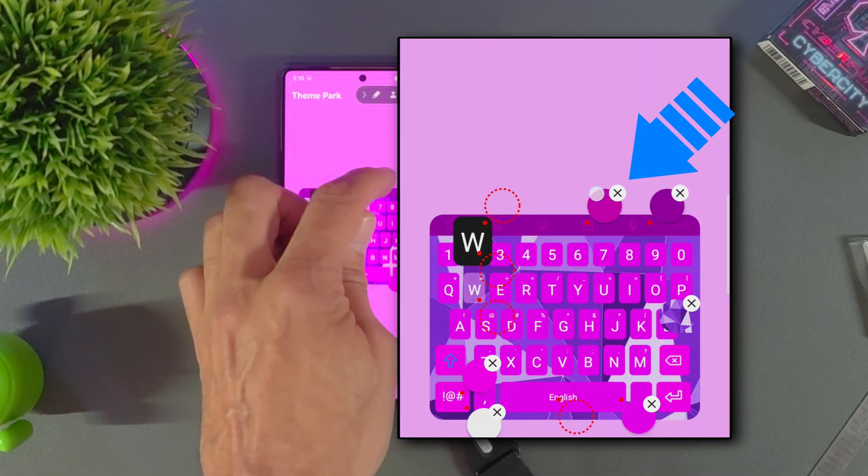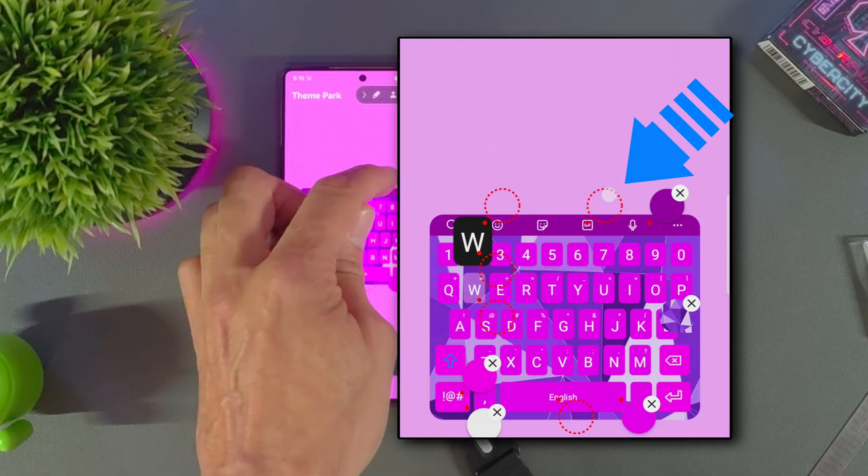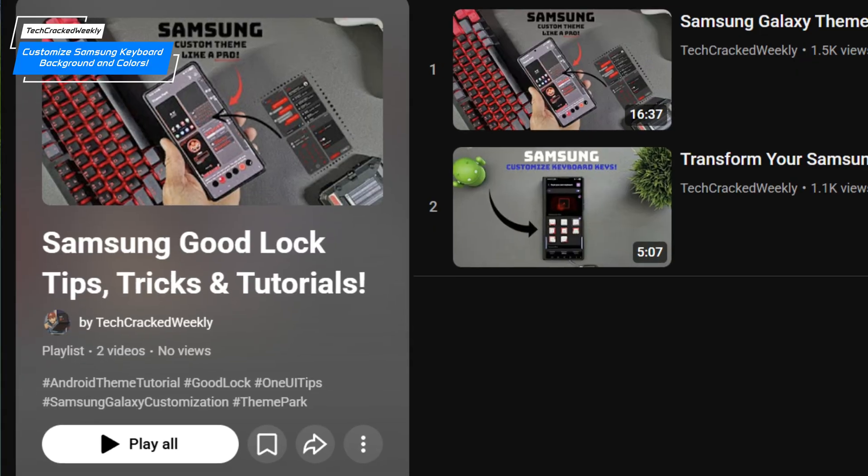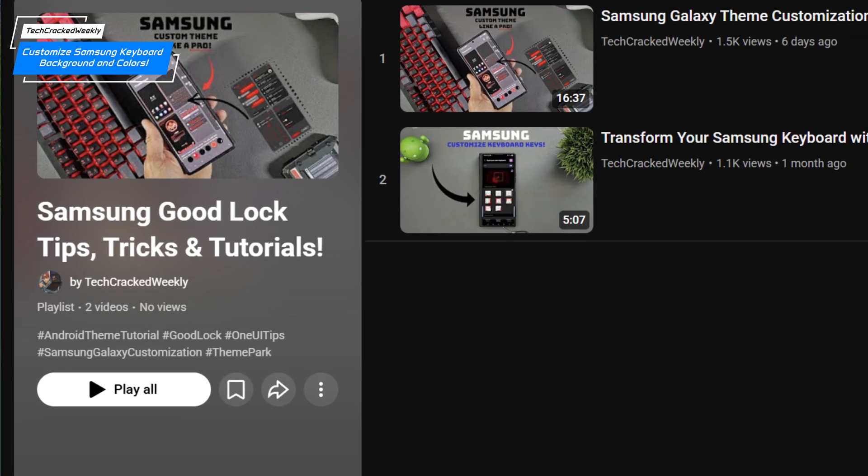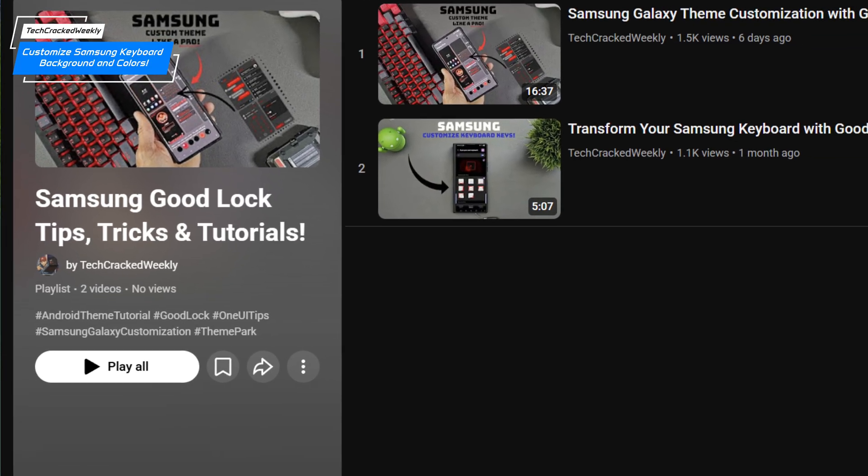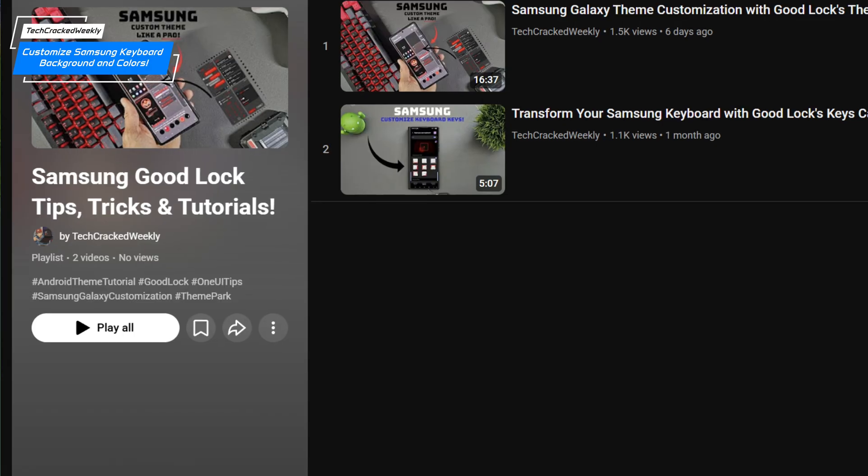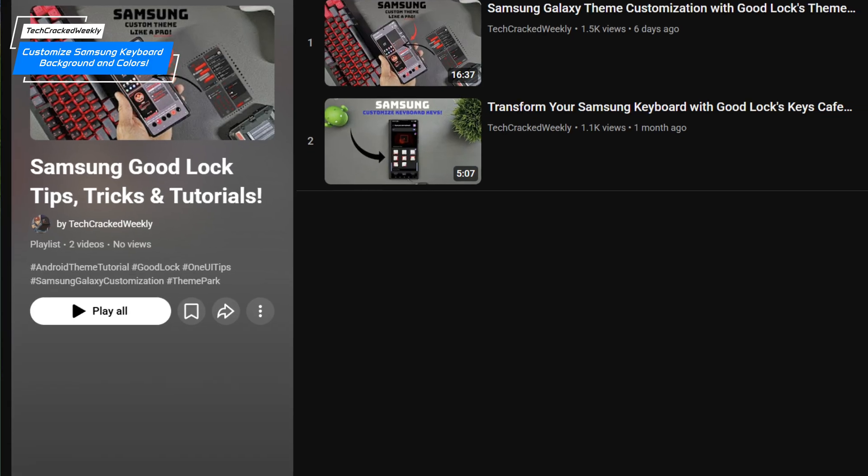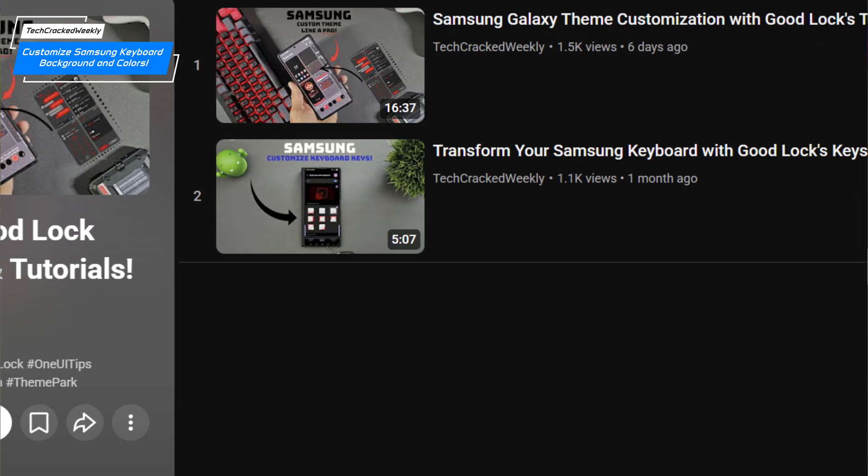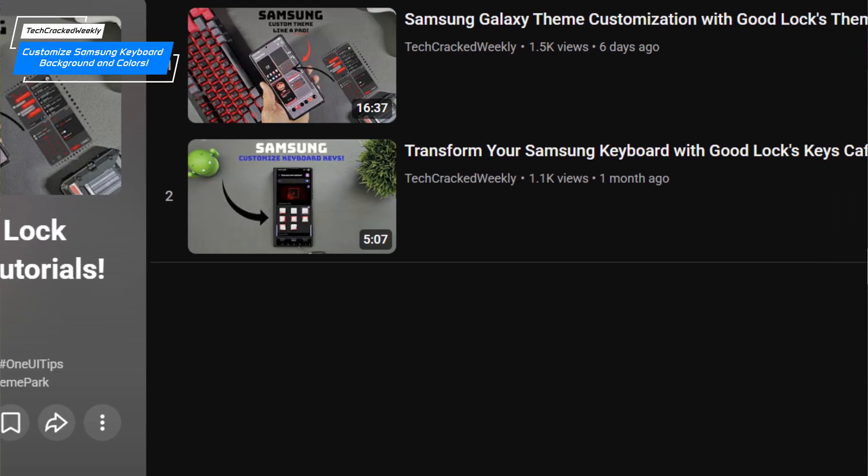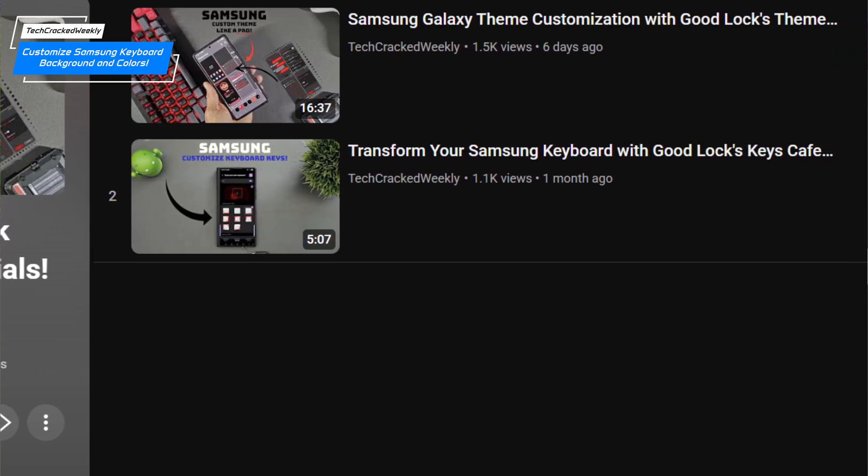If you're ready to transform your Galaxy device with a unique vibe, check out our freshly curated GoodLock playlist, Samsung GoodLock tips, tricks, and tutorials. A guide that serves as your shortcut to becoming a theme customization pro.